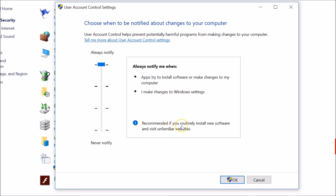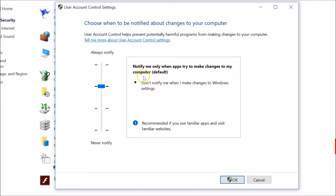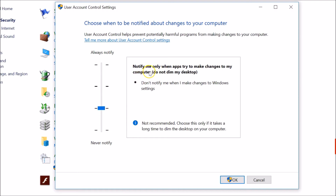That top option is recommended if you routinely install new software and visit unfamiliar websites. But in this tutorial we want to turn it off completely. The second option is 'Notify me only when apps try to make changes to my computer' and don't notify for Windows settings changes. The third option is the same but does not dim the desktop.